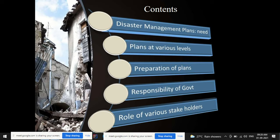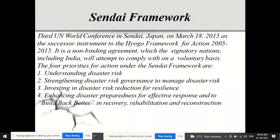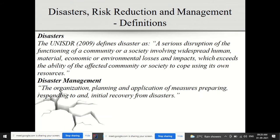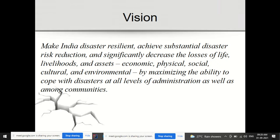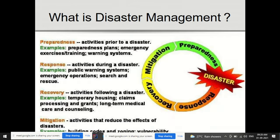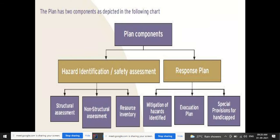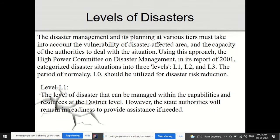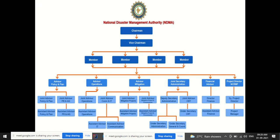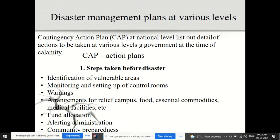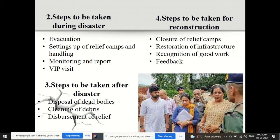We had started with the topic of disaster management in India. The contents already discussed include disaster management plans, need of plans at various levels, preparation of plans, responsibility of government, and role of various stakeholders. This entire Hyogo framework, disaster risk reduction and disaster management definitions, mission, vision, objectives, principles of planning, characteristics of disaster, levels of disaster (L0, L1, L2, L3), and national disaster management authority framework were covered.